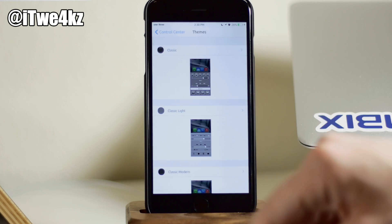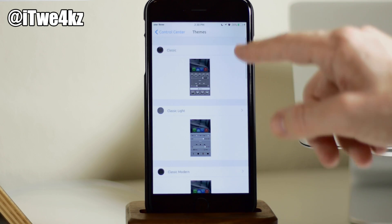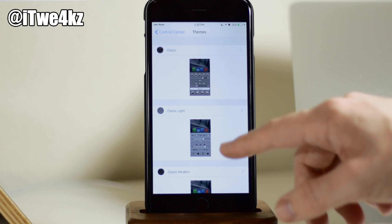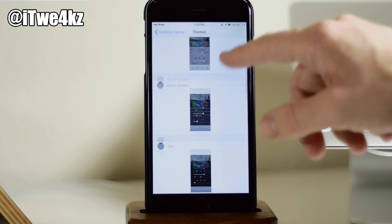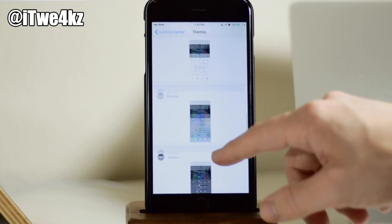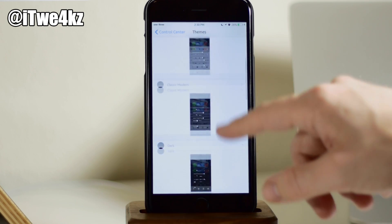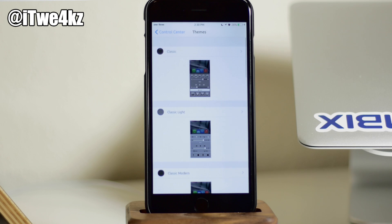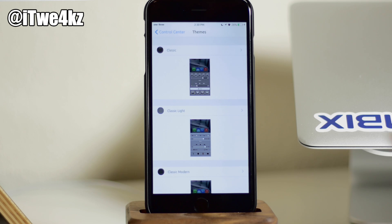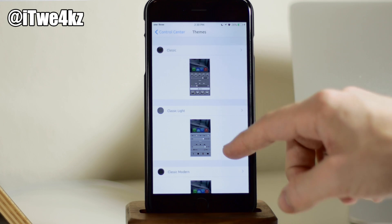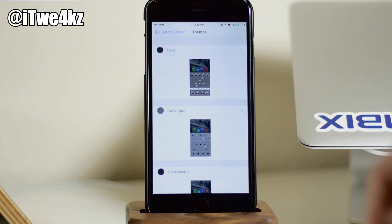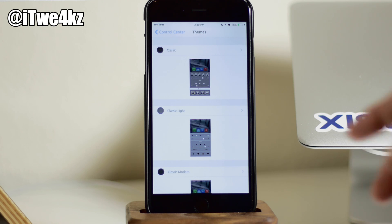If we tap on themes, this is where you're going to select your theme. So rather than going through each one of these and you guys watching me, I'm just going to go ahead and make a short clip showing you each and every one of these themes. And then we'll do the exact same thing for the notification center.